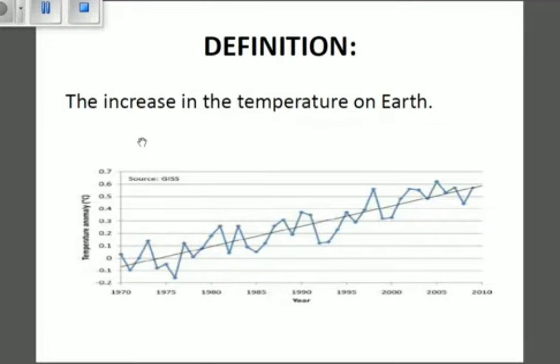You are tuned in to Educate. Welcome, my name is Pilan Gabriel. Today we're going to be talking about global warming. So what is global warming? Global warming is the increase in temperature on Earth.